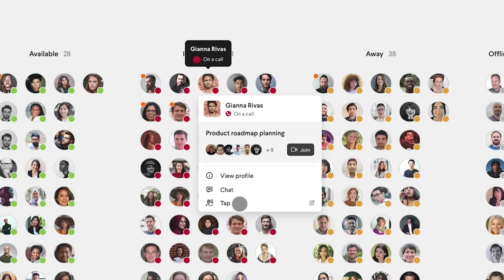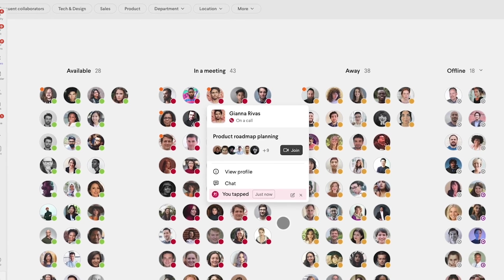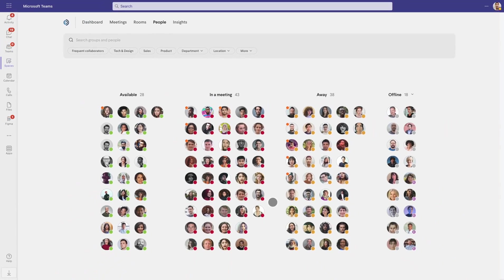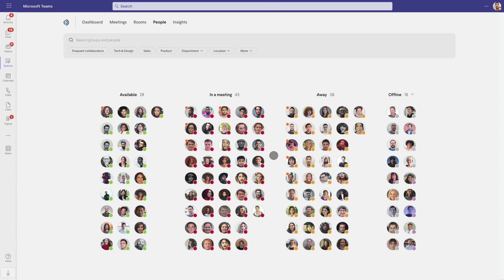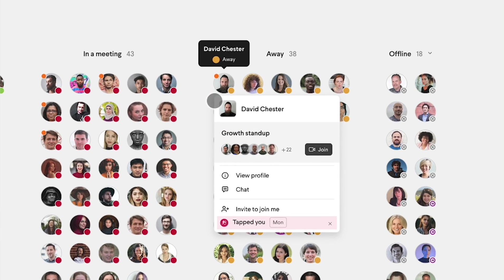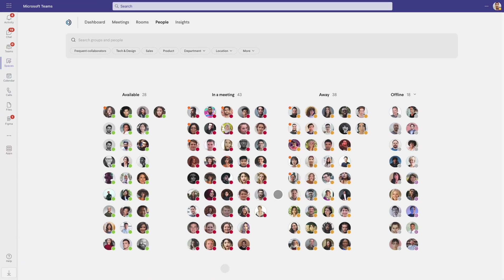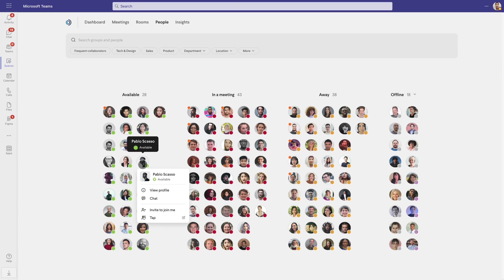They'll receive a notification letting them know that Jessica wants to speak with them face to face and will see a colored dot on her avatar until the tap is resolved. Likewise, Jessica can easily see who tapped her in the People tab or anywhere their avatar is shown. It looks like Pablo is available. From his avatar, Jessica can invite him to join her.